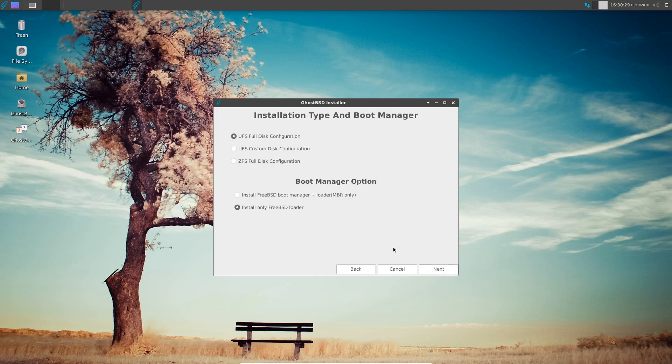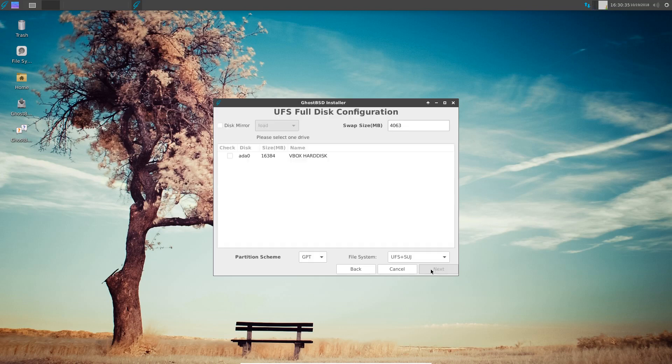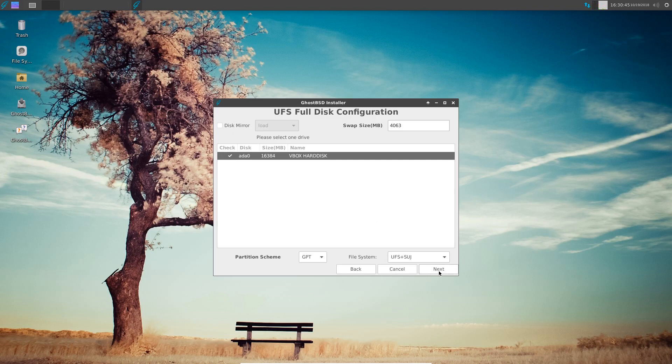We'll do a UFS full disk configuration, install BSD bootloader. We'll check that disk and it's going to use the GPT partitioning system. We'll let that carry on and it's telling me it's going to make a swap size of four gig, that's fine.